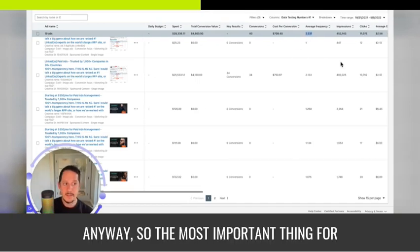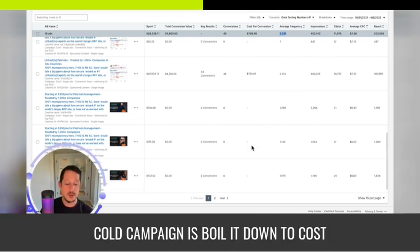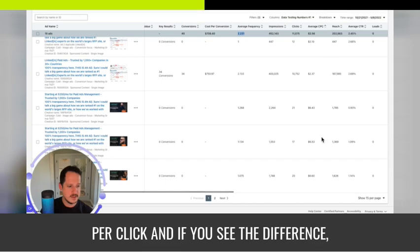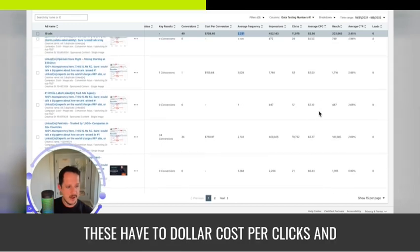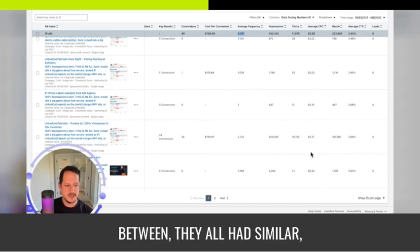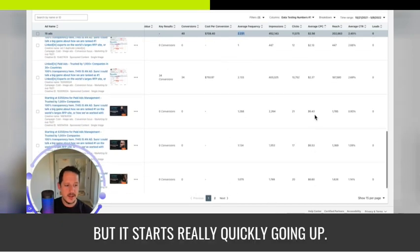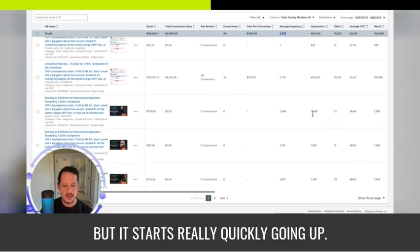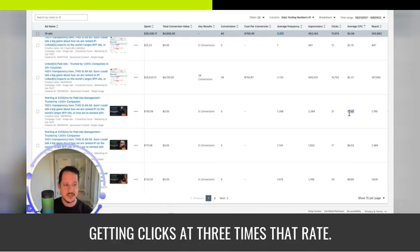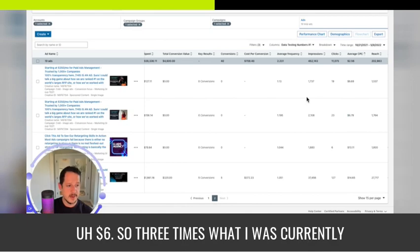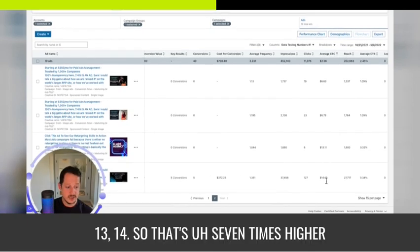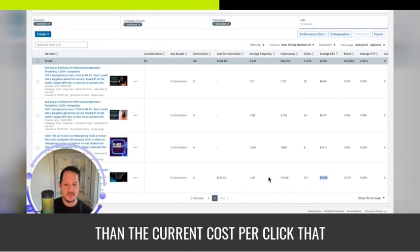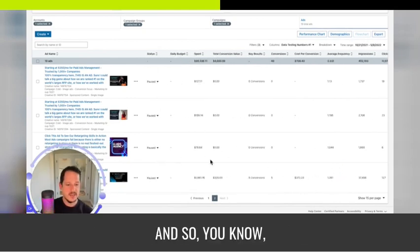So the most important thing for cold campaign is boil it down to cost per click. And if you see the difference, these have $2 cost per clicks and all these ones that I was going between, they all had similar, but it starts really quickly going up. So if I had all these running, these are getting clicks at three times that rate, $6. So three times what I was currently running, $6, $13, $14. So that's seven times higher than the current cost per click that I'm getting.